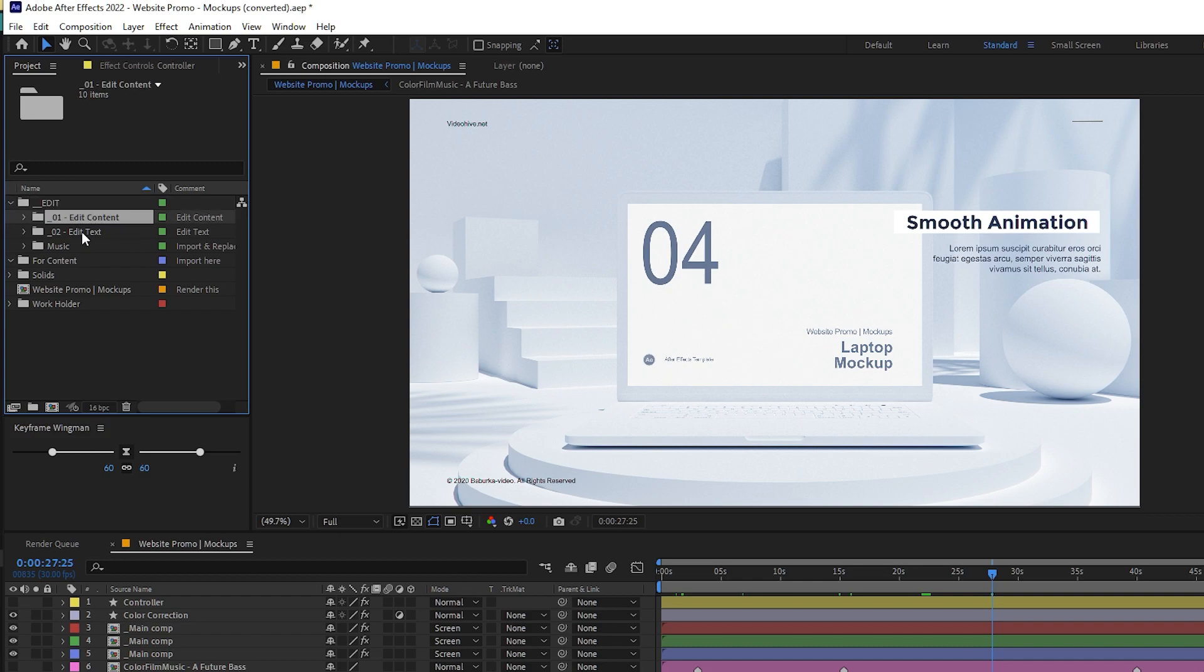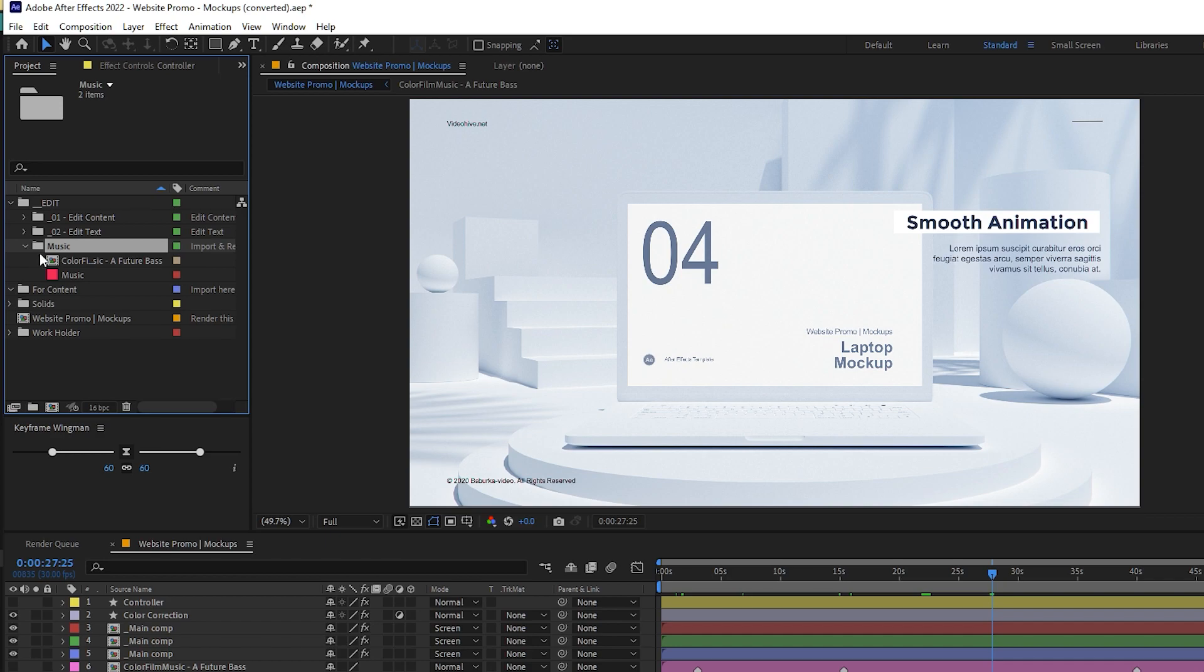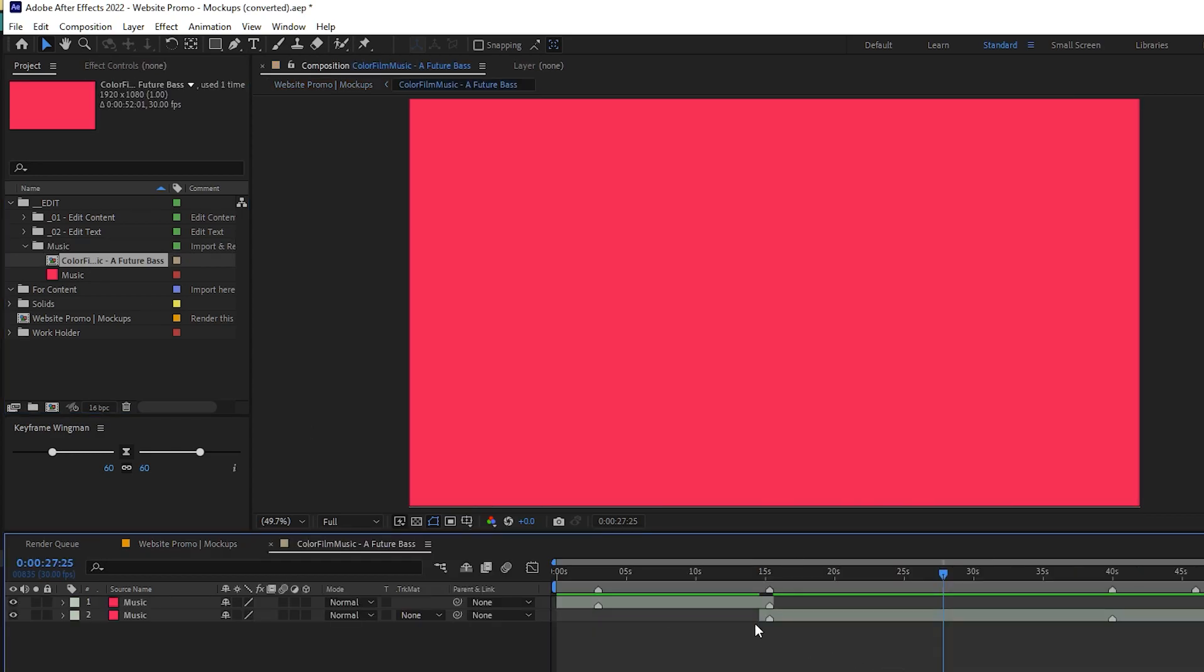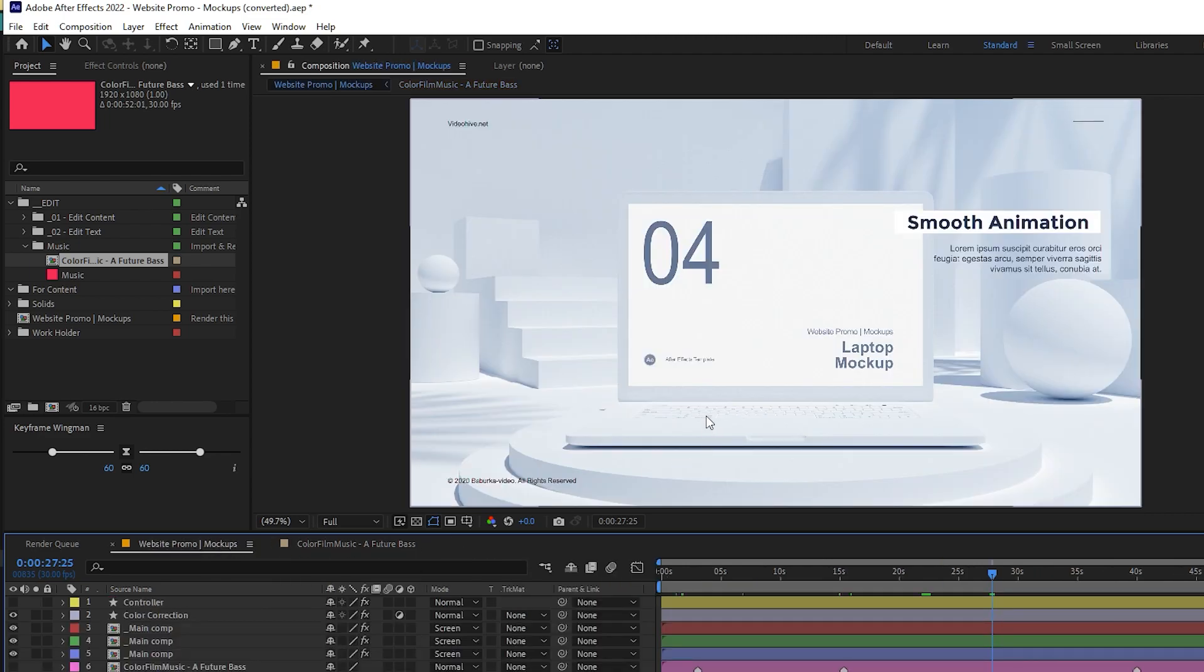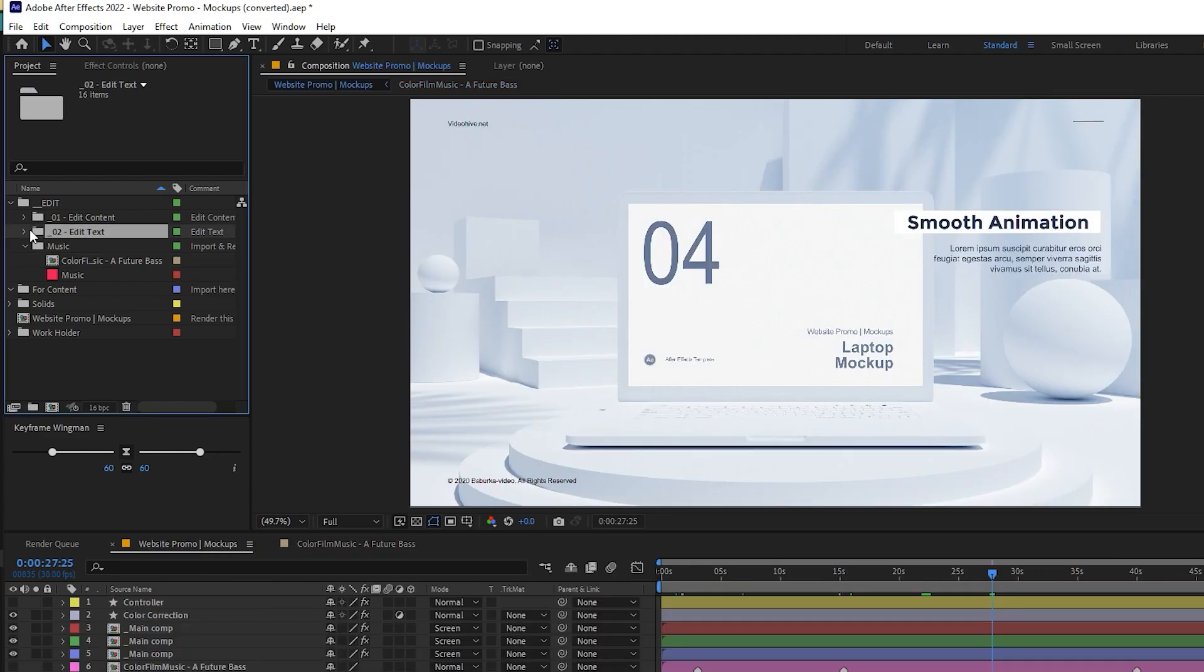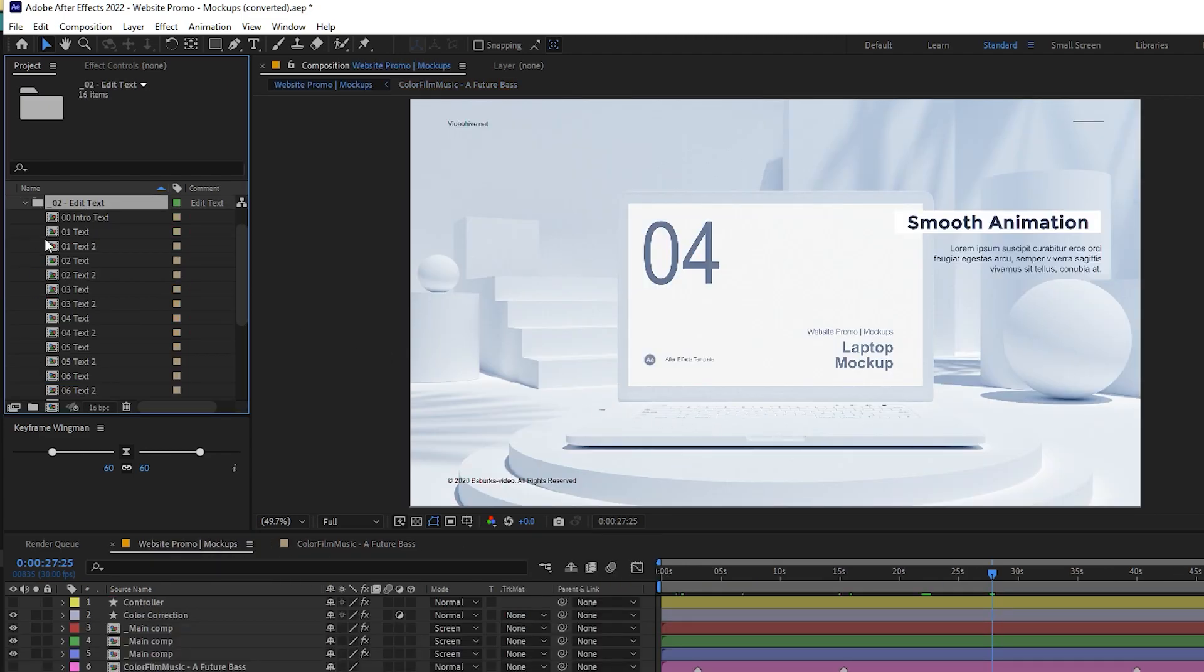We have edit content, edit text, and music. If you want, you can click on this part and import your music. But for now we are not adding that. We are going for edit text here.